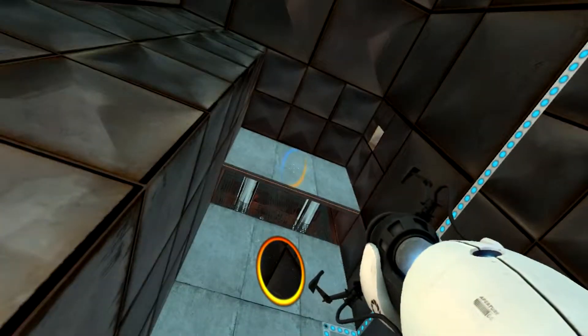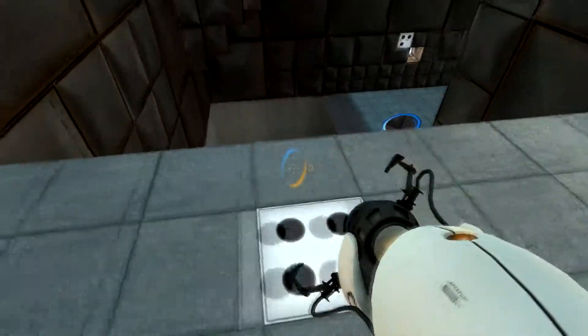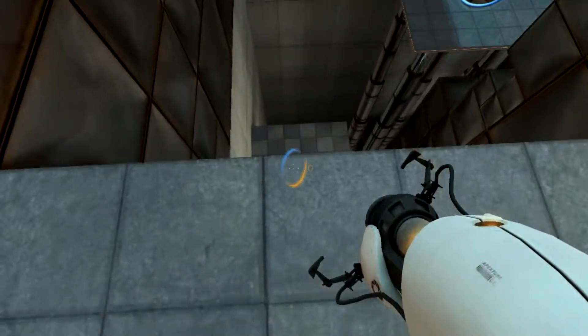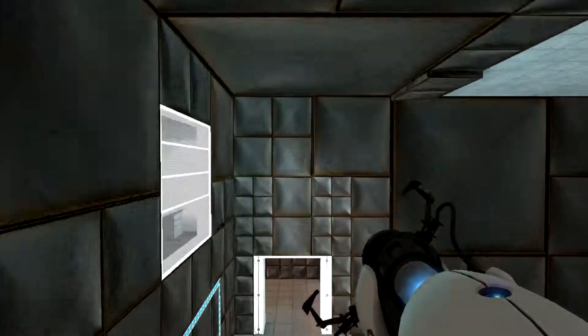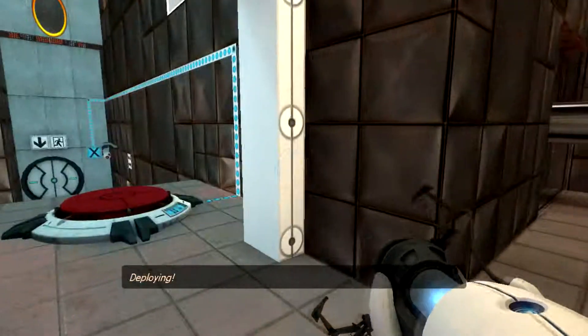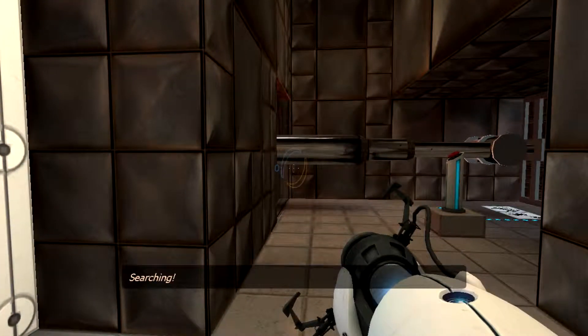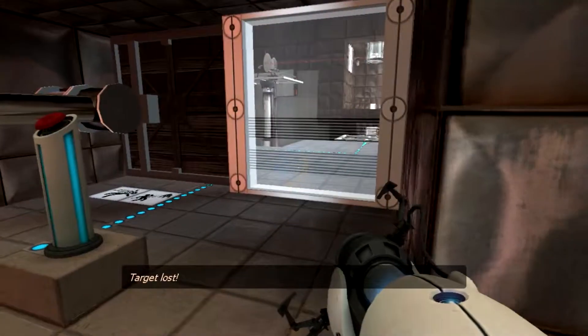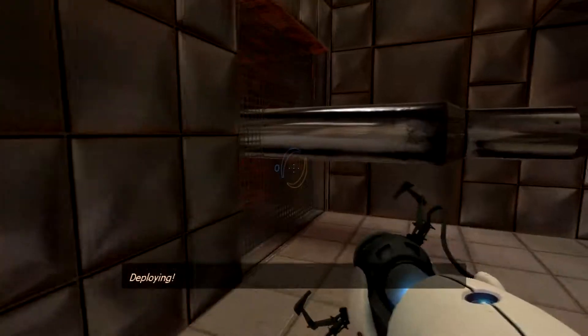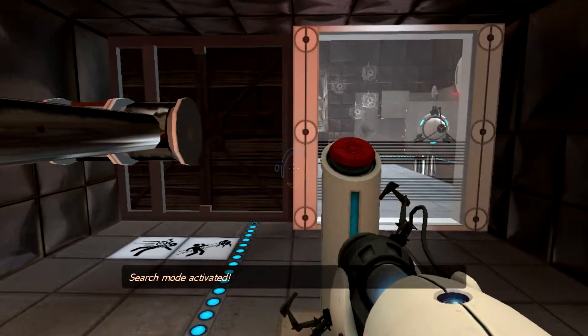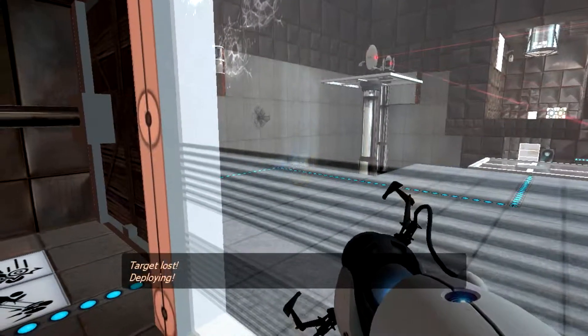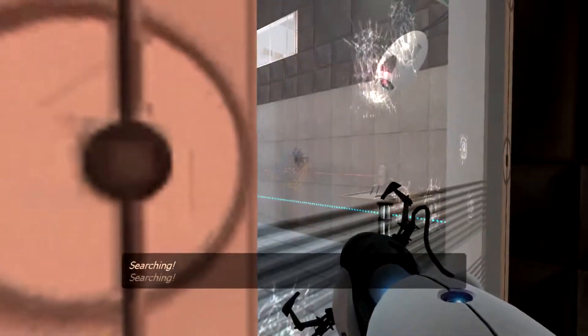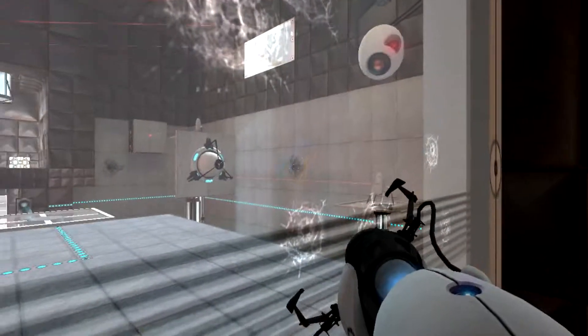We've got to get over there for the button, which means we've got to fly out that way. In order to fly out that way, we've got to fall this way. There we go. Deploying, searching. There's turrets around here. Great turrets.